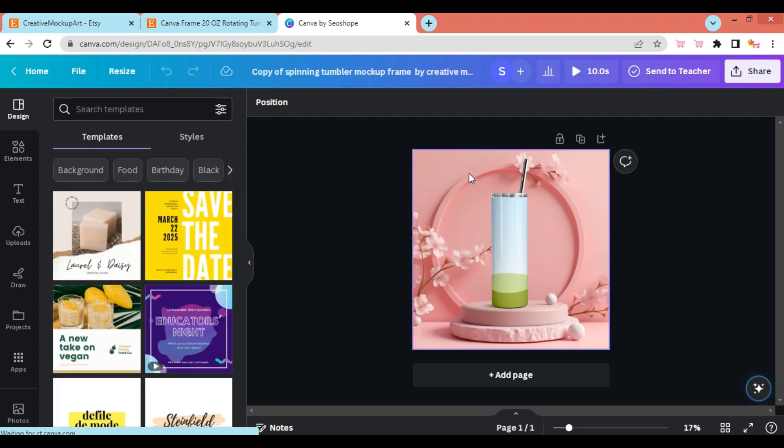Once it loads, you'll have the Rotating Tumbler template. Upload your design.